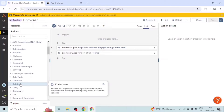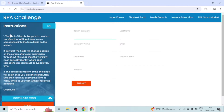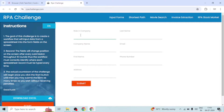For this we are going to use the RPA Challenge website. We will try to read text from this website and input some value in the fields. Basically, we are going to see how to input data into text box fields and how to get the output or read text from labels on a web page.